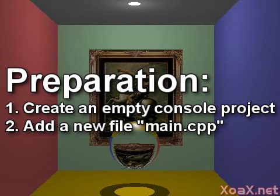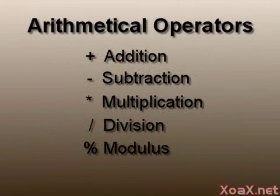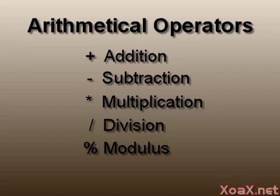as we did in Lesson 1. There are five Arithmetical Operators in C++: Addition, Subtraction, Multiplication, Division, and Modulus.